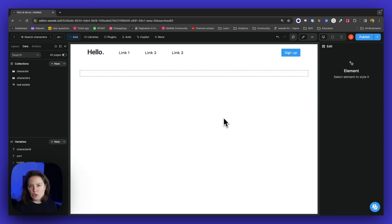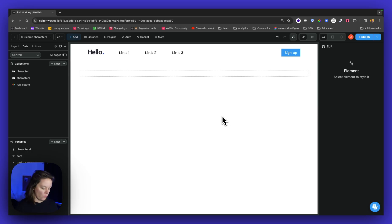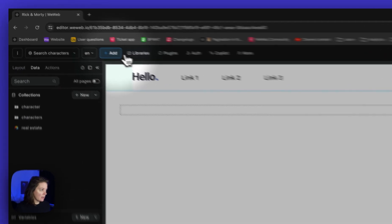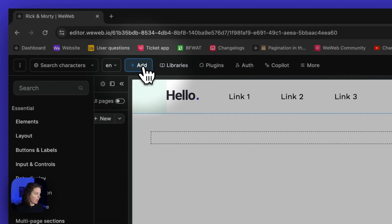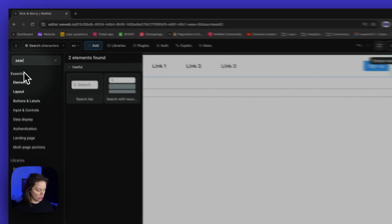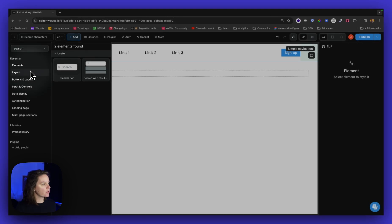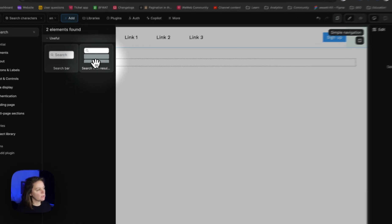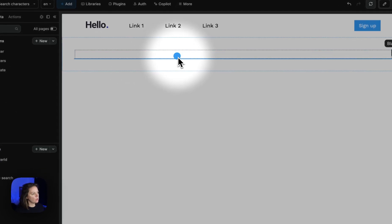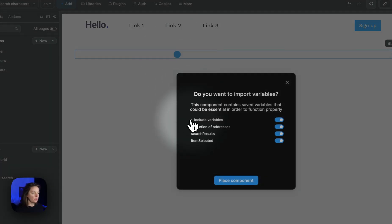In this video I'm going to show you how you can work with a search with results element. So first in the Add menu I will look for the search elements. There's a regular search bar and the search with results element. I will drop it on the page and include the variables that come with it.